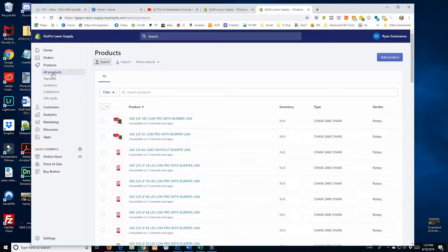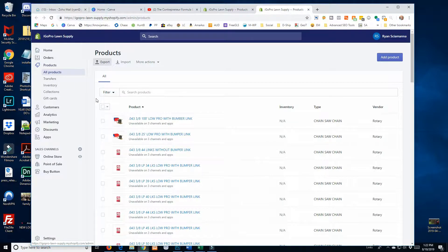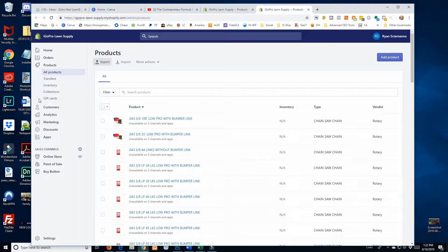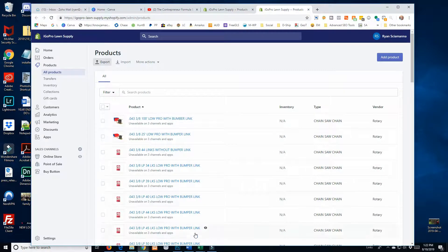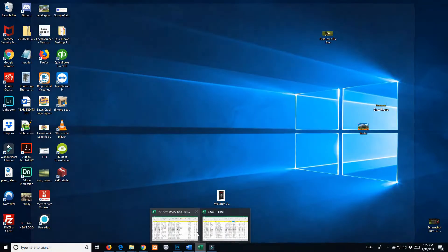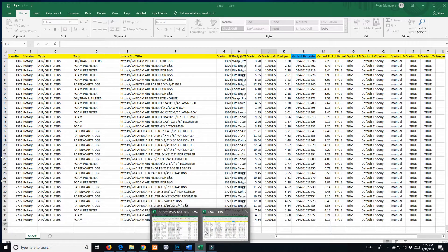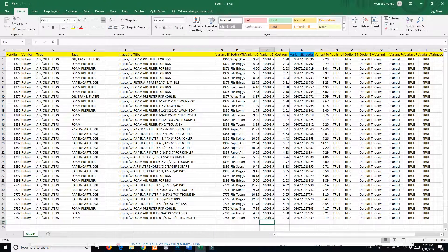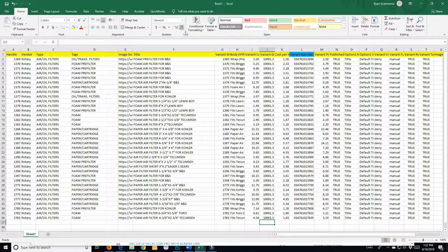What you're going to want to do is go to your all products on your Shopify dashboard, export your products so then you have your Excel sheet in the correct form that you need it, because it just came out of Shopify.